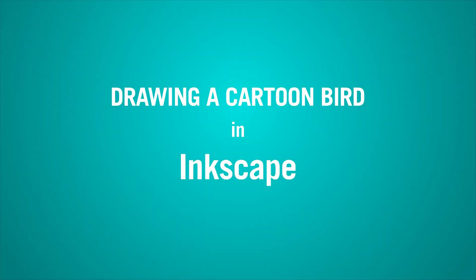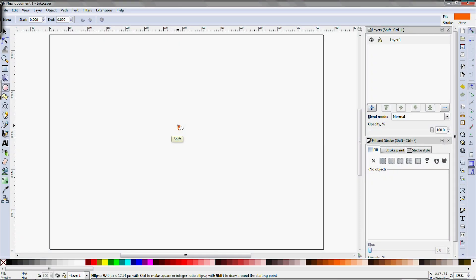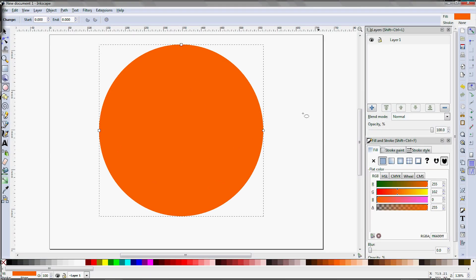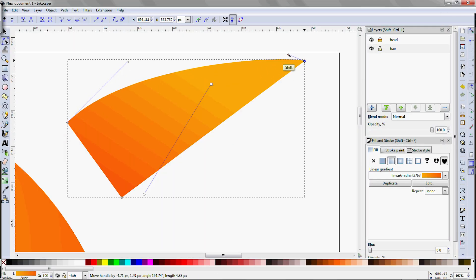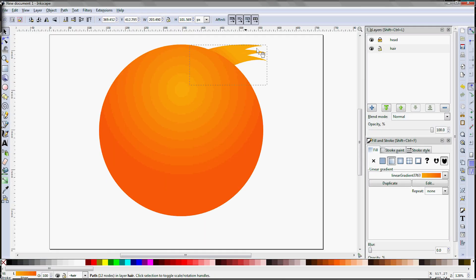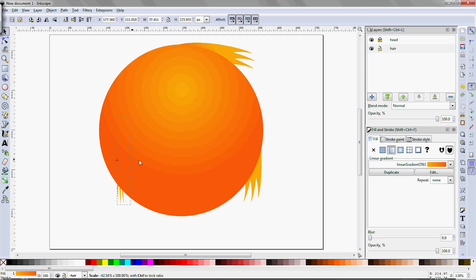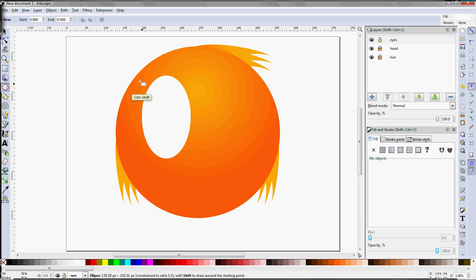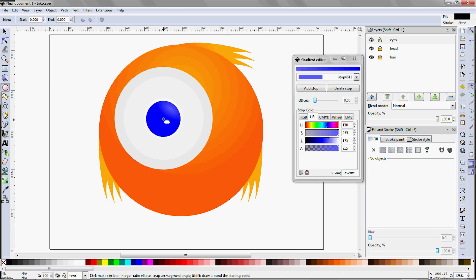Hi, this is John C. Murphy for No Part Dark, and this video is a continuation of a tutorial on drawing a cartoon bird using the Inkscape program.